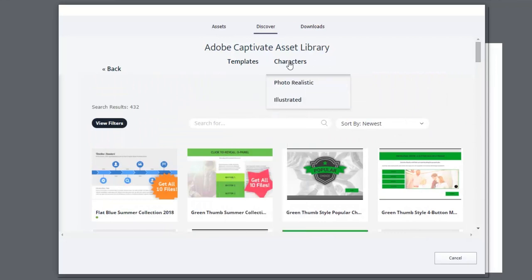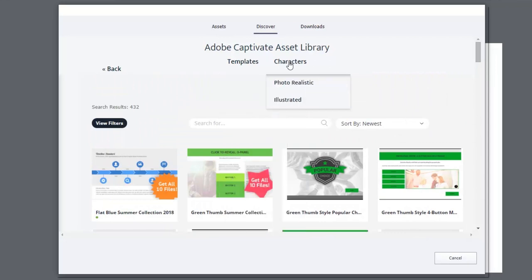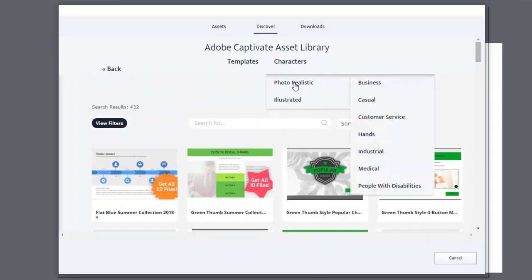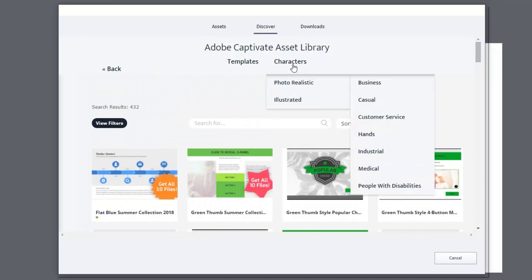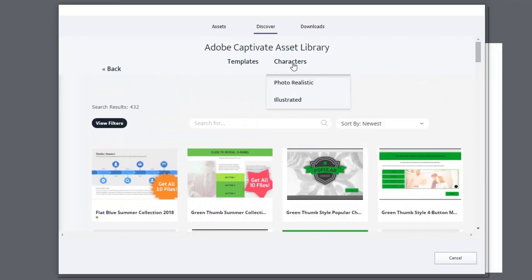And the characters subcategory as well, where you've got either a choice between photo realistic or illustrated. And this is pretty much similar to what we had before. Not too much has changed here, just a little bit of the appearance.